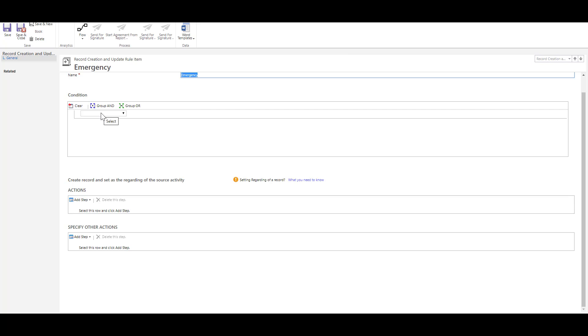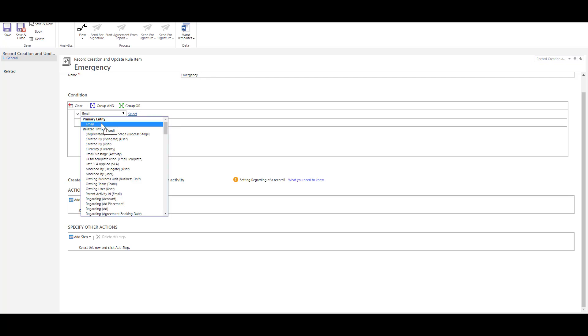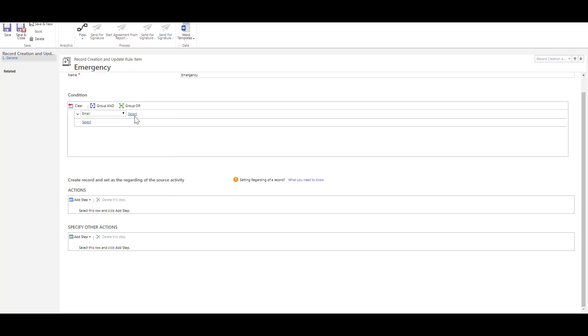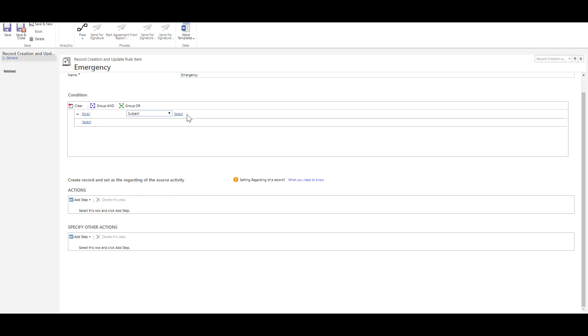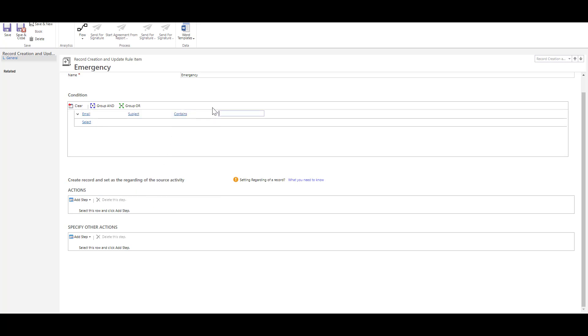Now I'm going to specify my condition so this can pull up information from the email that is coming in or the activity type that is coming in or the associated records as well. So over here I can specify a condition where I can say okay the email that is coming in may have a subject which contains the word emergency for example.